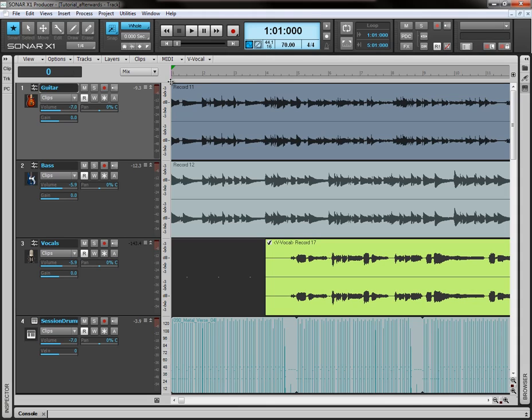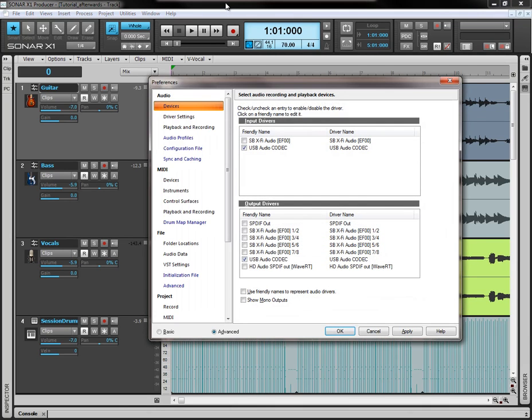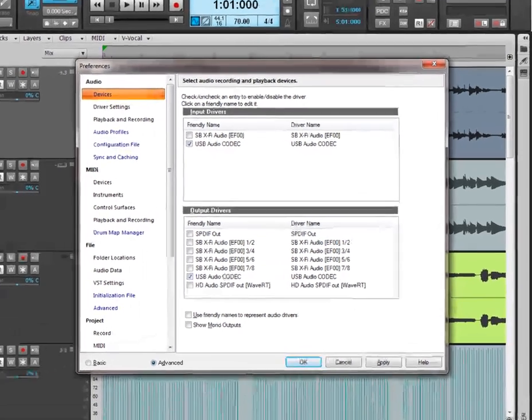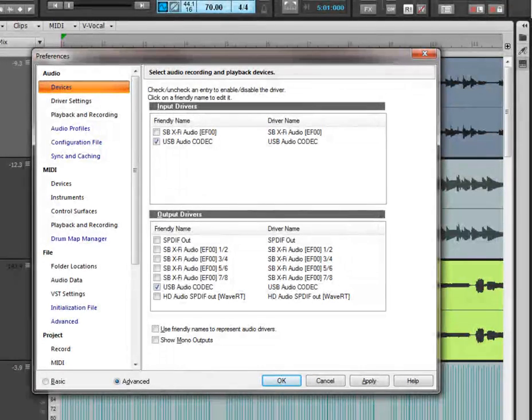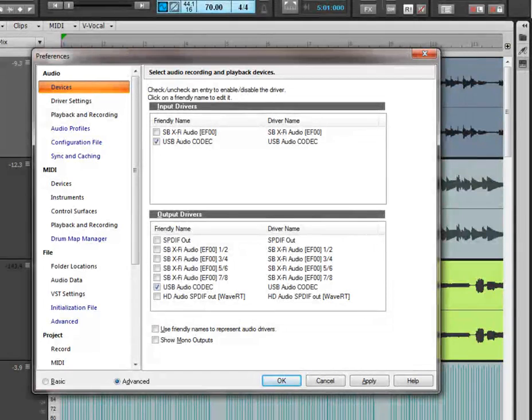Let's come inside Sonar here and we are going to click P. It's going to bring up the preferences box. Now what we've got here are the devices, the audio devices. We have our input drivers and our output drivers and what we have essentially here are all the sound cards that we have installed on our computer.